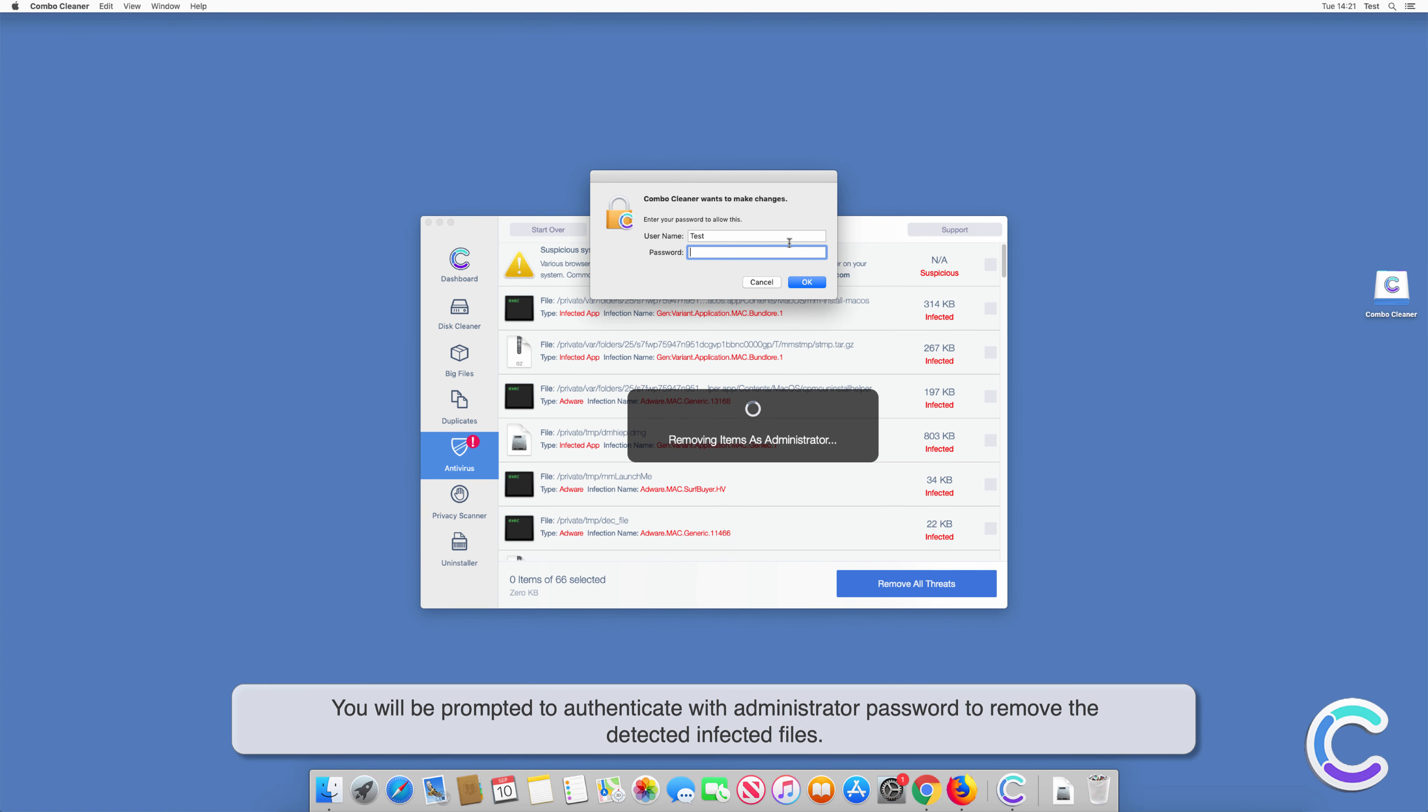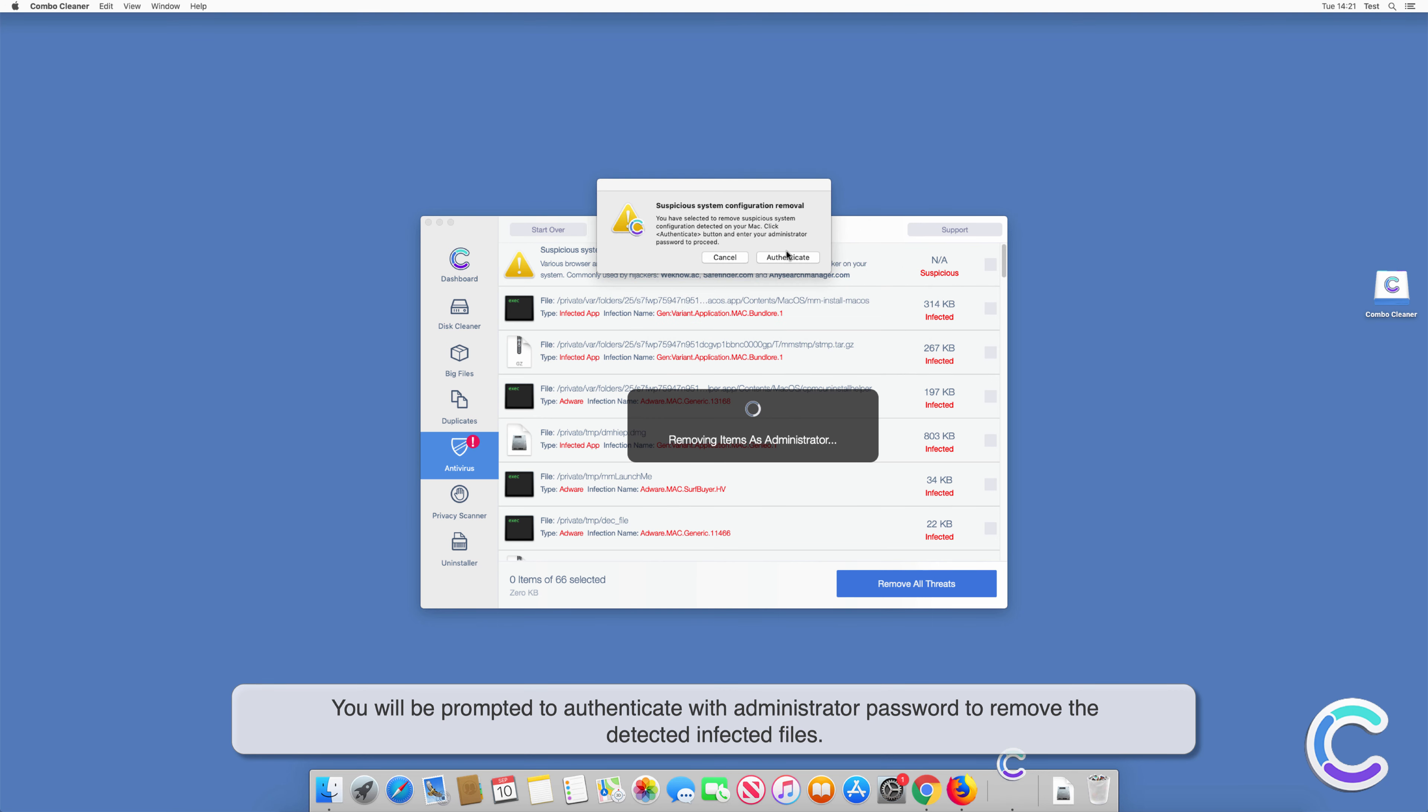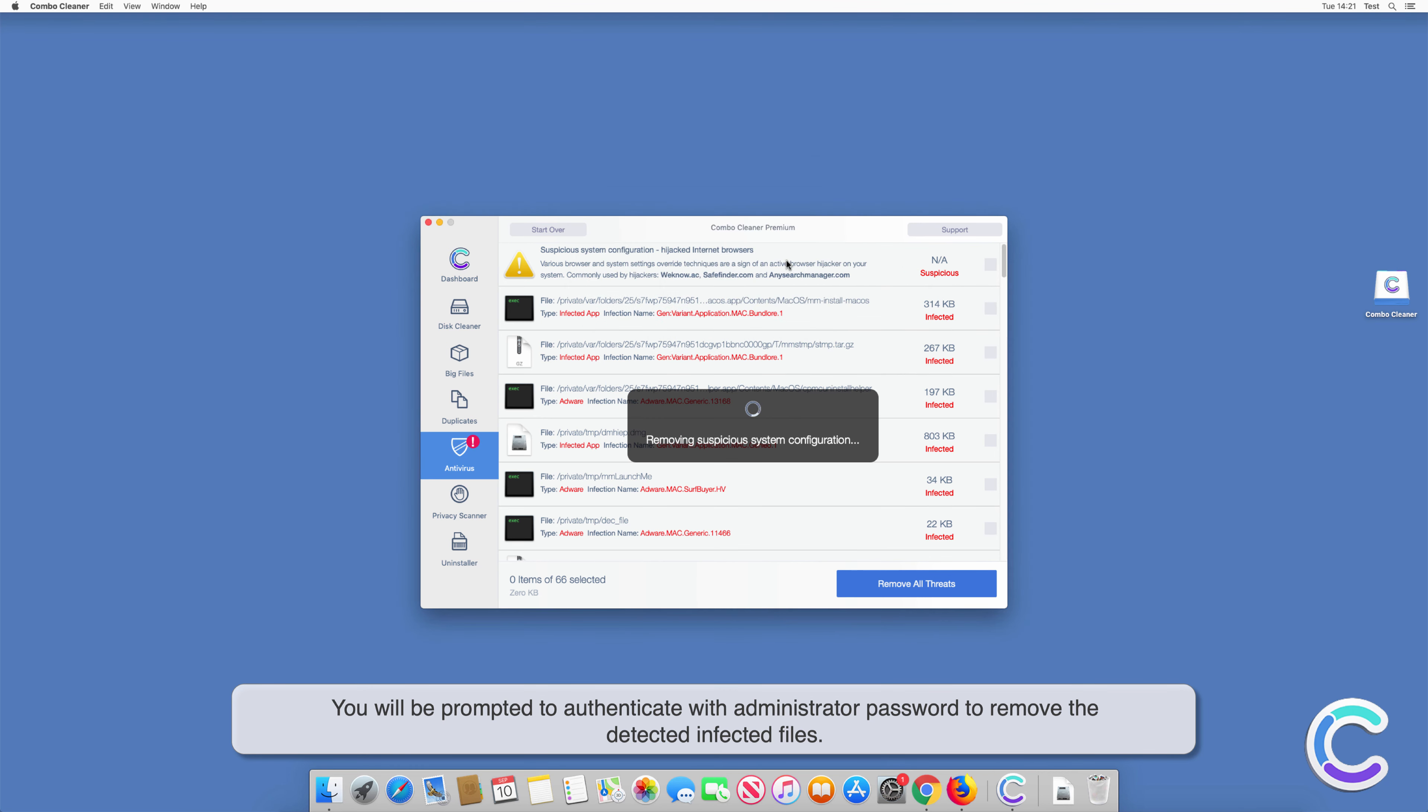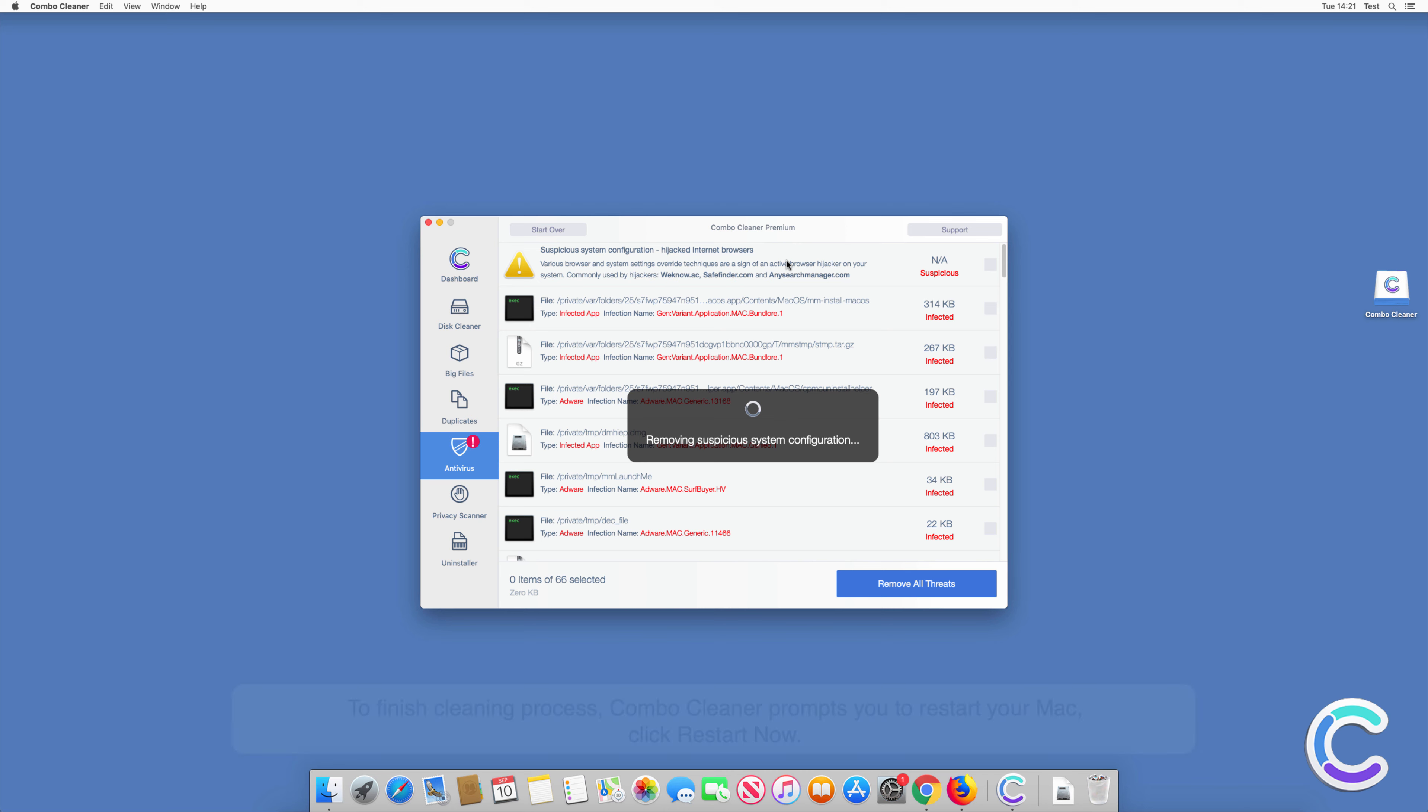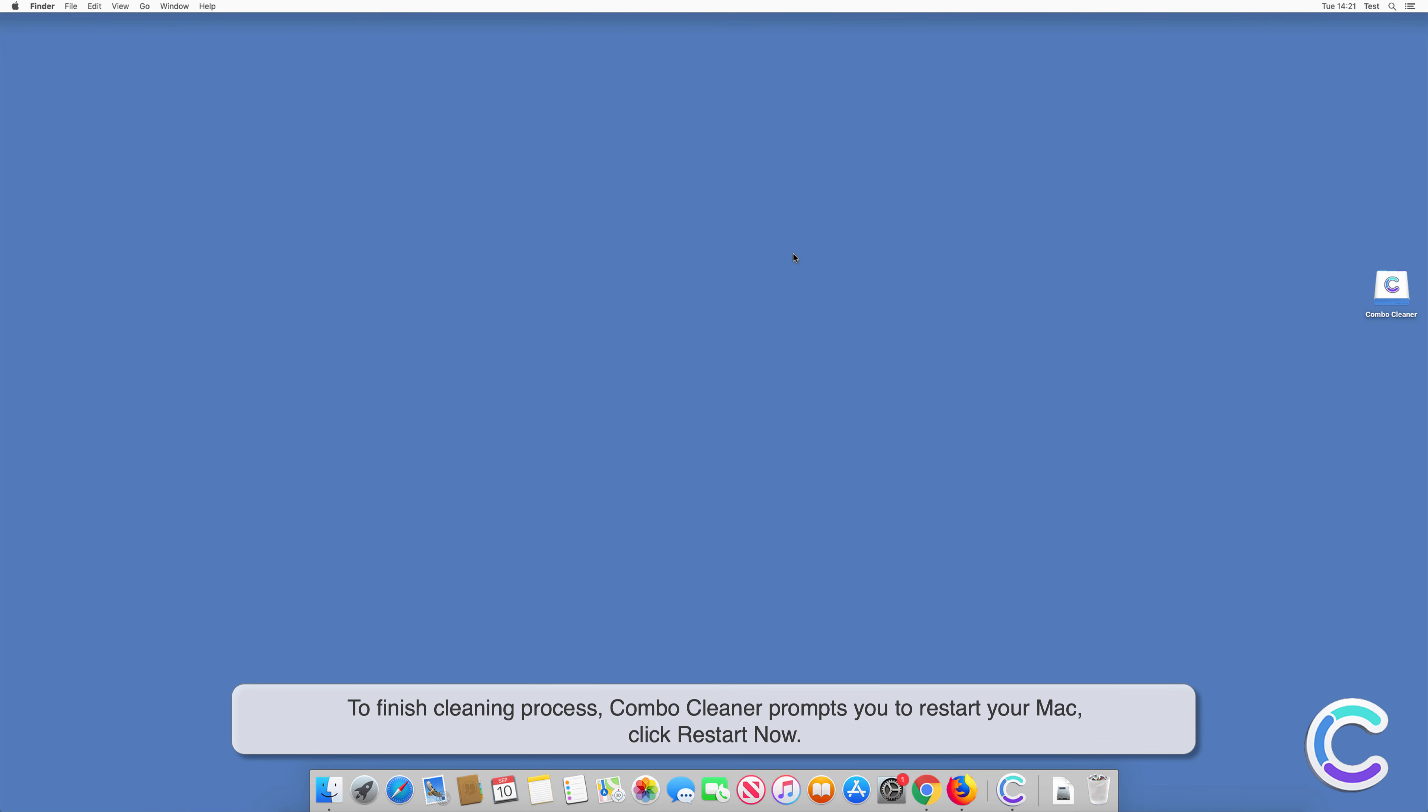You will be prompted to authenticate with administrator password to remove all threats. Remove the detected infected files to finish the cleaning process. Combo Cleaner prompts you to restart your Mac. Click Restart Now.